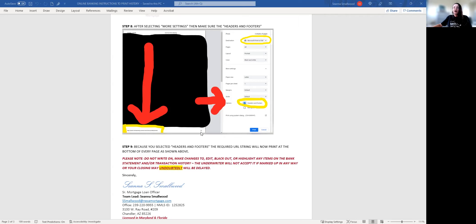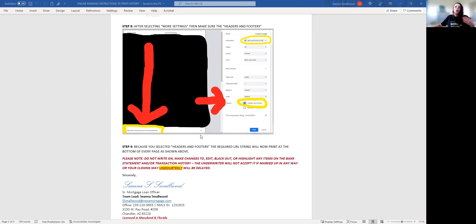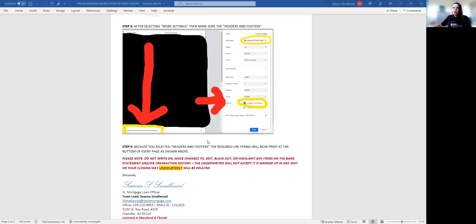The other thing I wanted to talk about is if it says pages one of six, we need all six pages. You can't leave any pages off of this document. Make sure all pages are there.